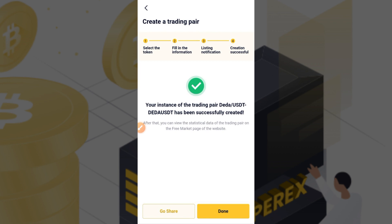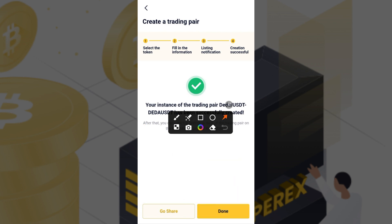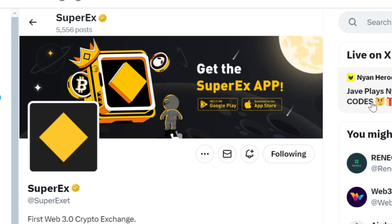Your instance of trading pair DIDA/USDT has been successfully created. Go ahead and tap Done. That is the simple process of how to create a free trading pair on SuperEx. If you enjoyed this, please subscribe to the channel and select 'All' notifications so you're notified when we drop another important video. Thank you, see you soon.